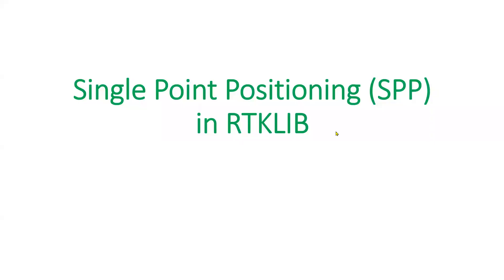Okay, now I will walk you through how we can do Single Point Positioning, abbreviated as SPP, in RTKLIB.